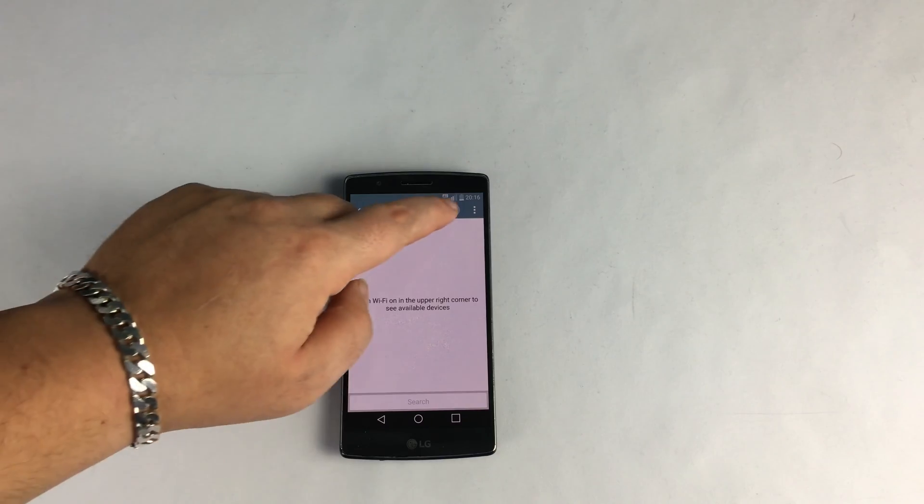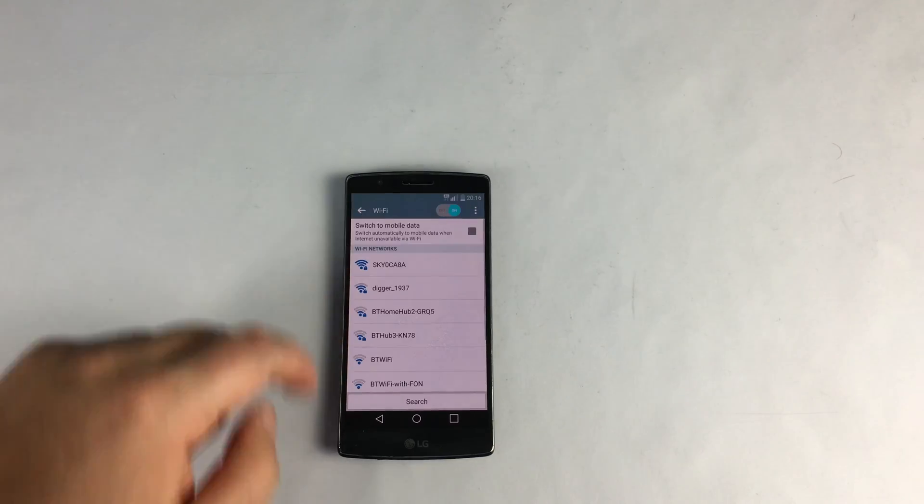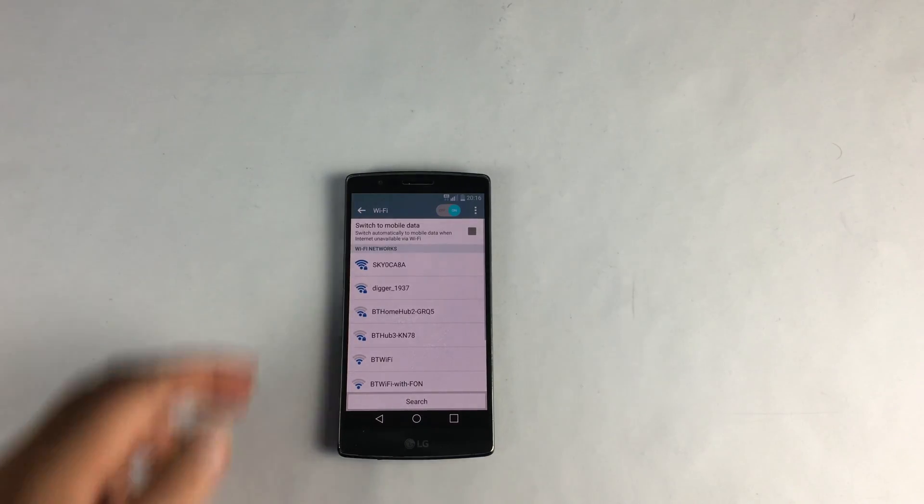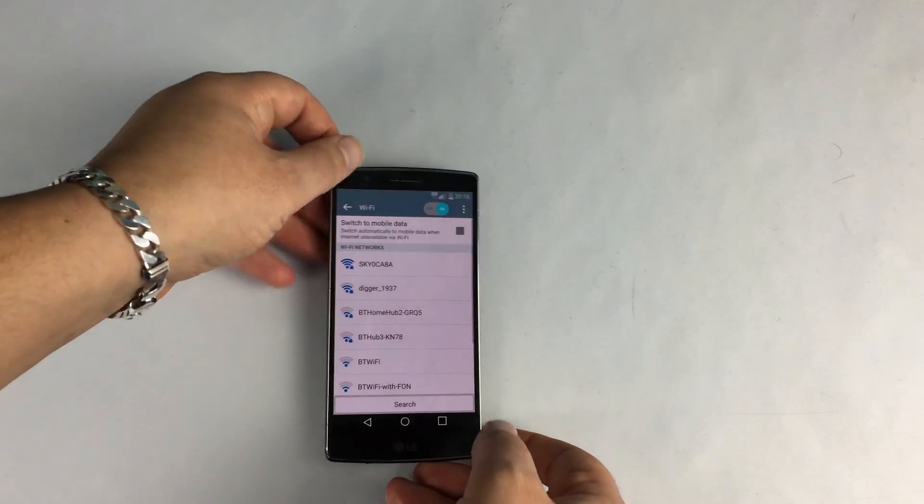So first of all you need to toggle it on. So we can toggle on and what you want to do is find your network in here.